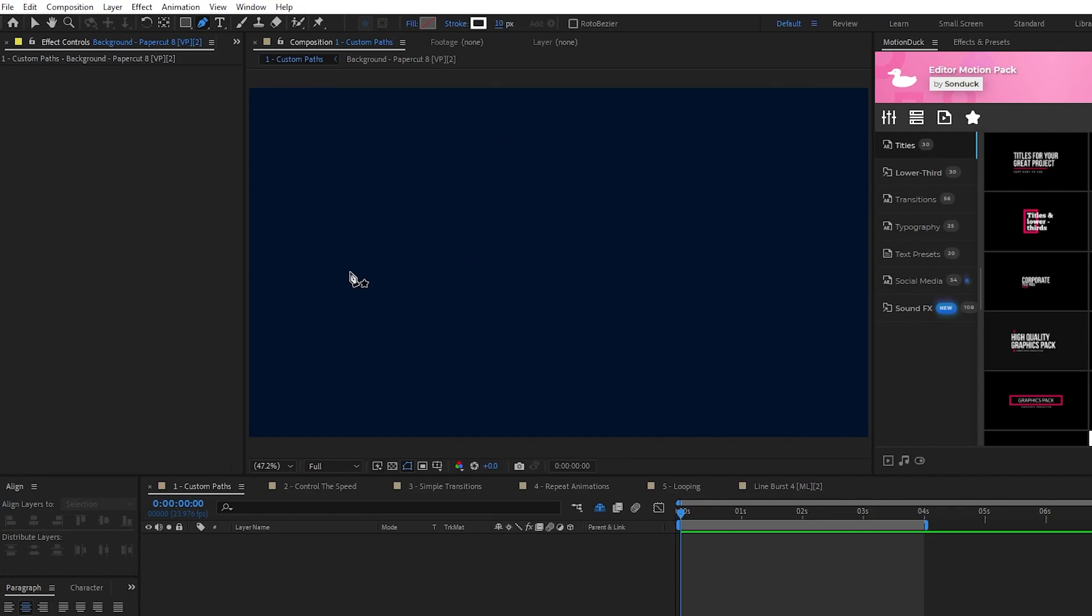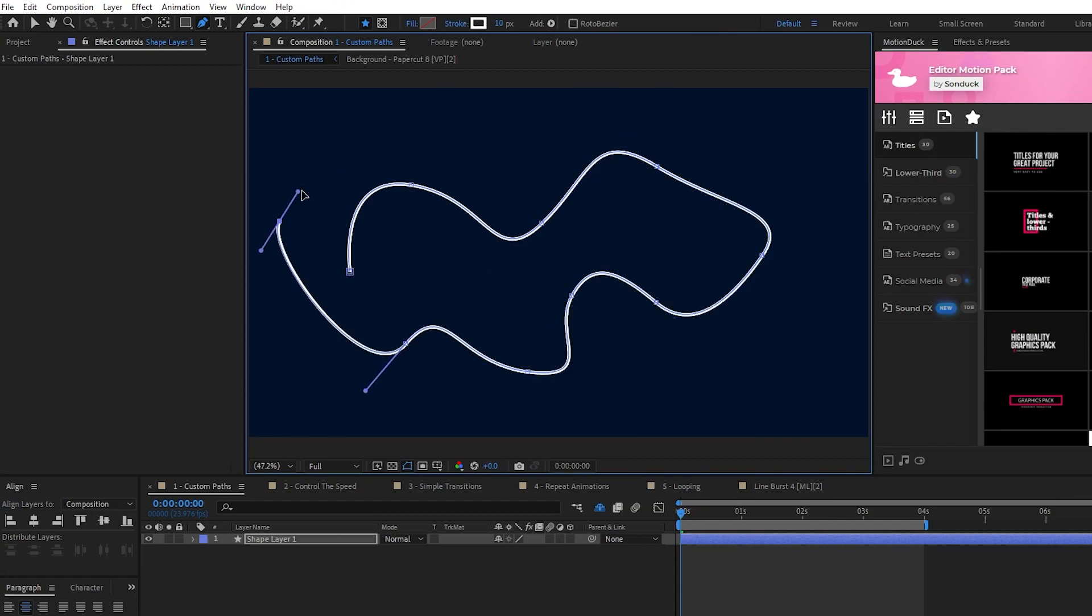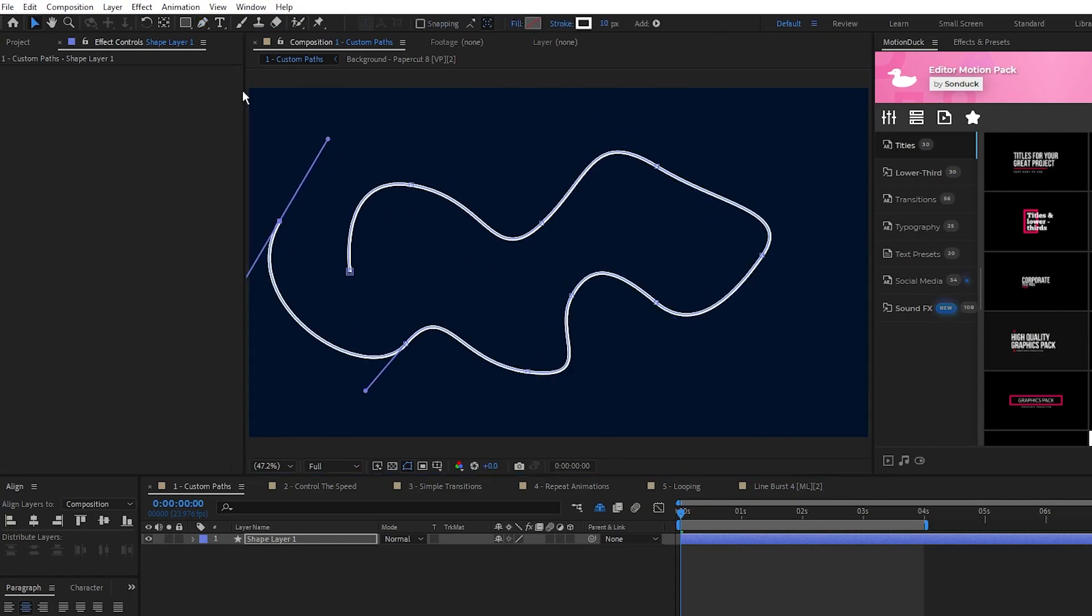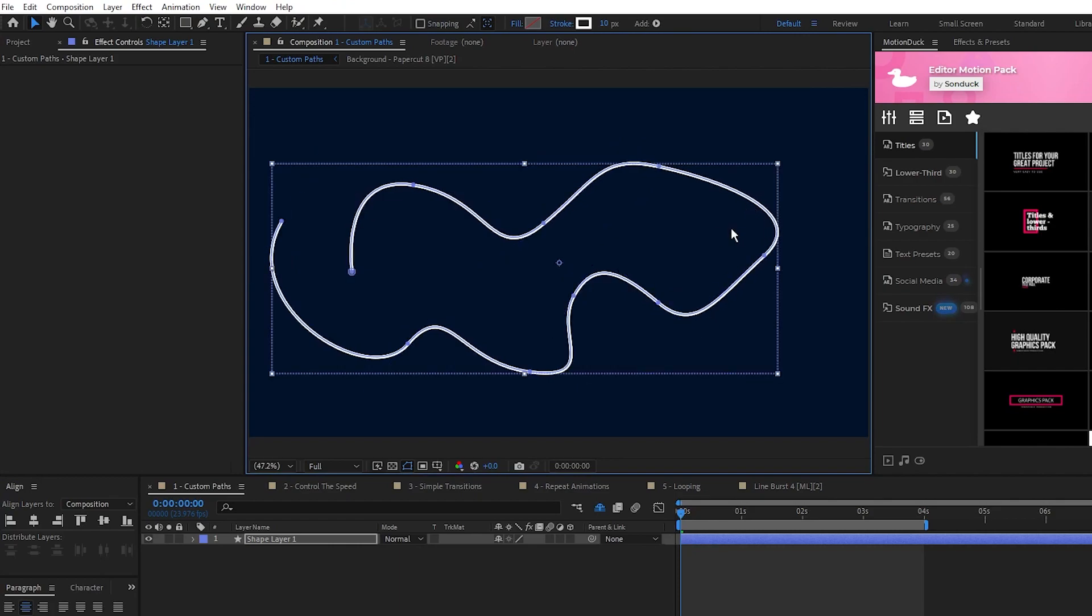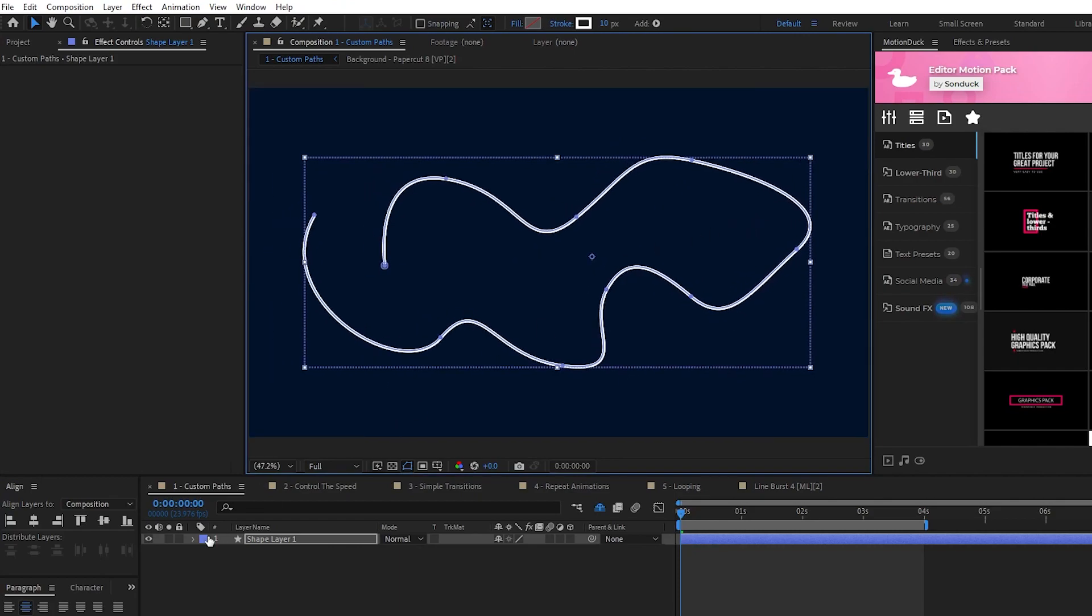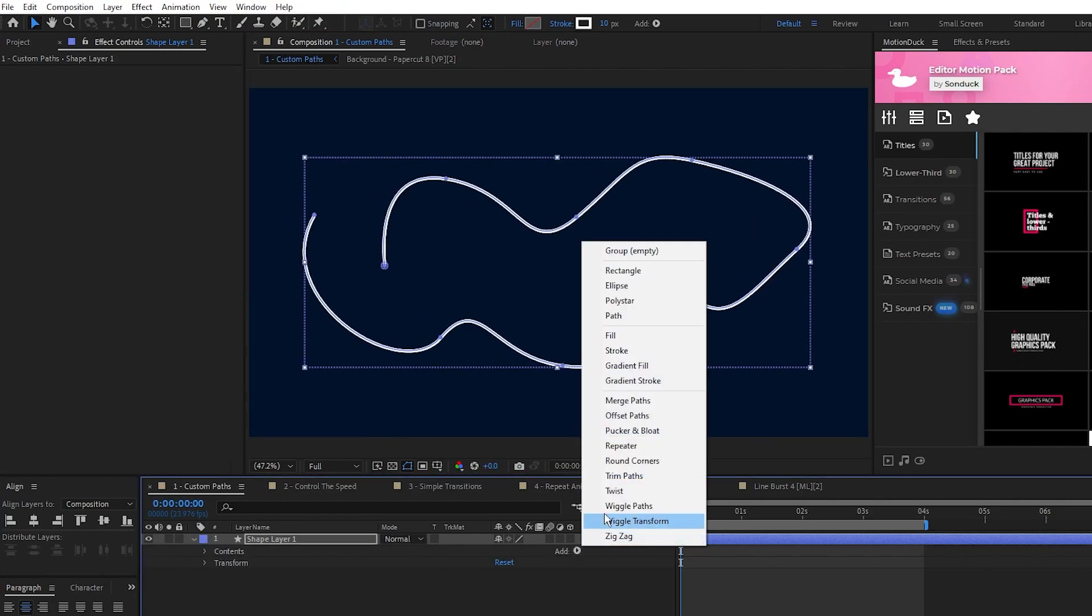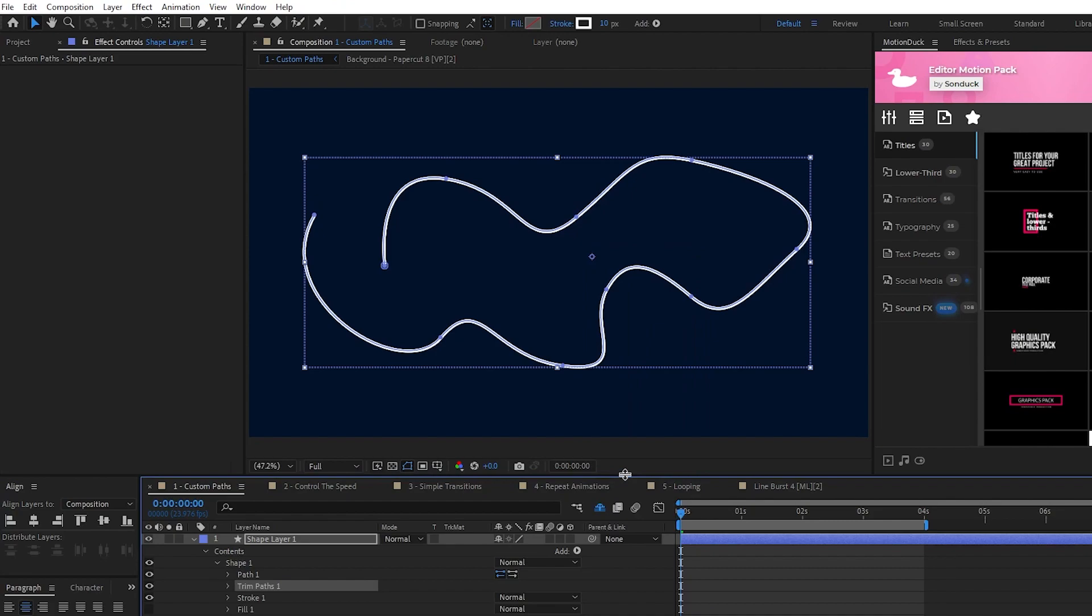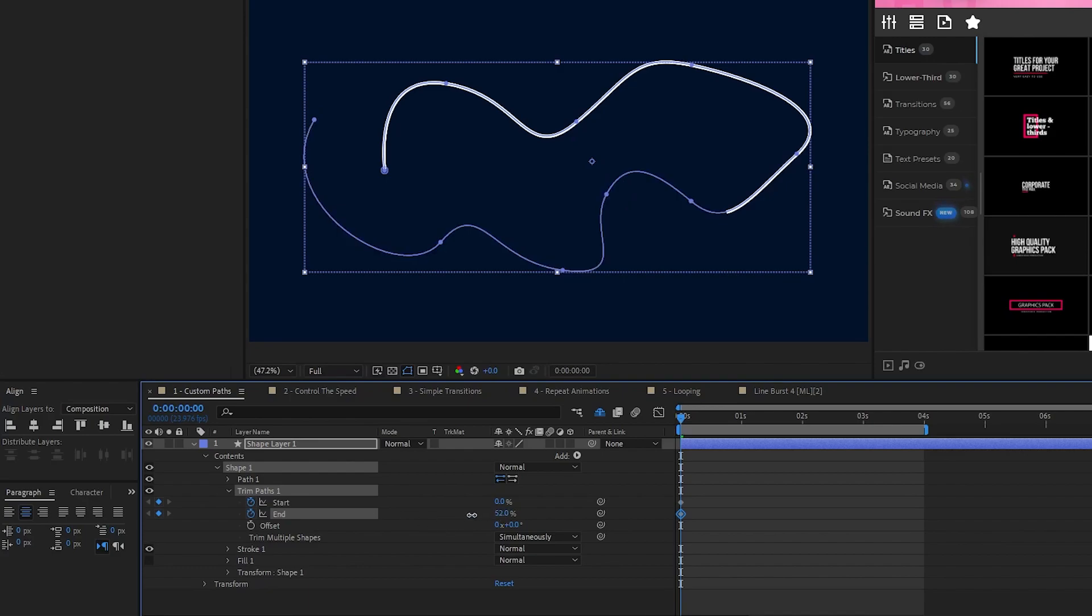Now use the Pen tool to click and drag and create a nice and long curving path that goes across the whole composition like this. Once your path is made, open up the Shape Layer, select Add, Trim Paths, open the Trim Paths, set a keyframe for Start and End at the start of the timeline, and set End to 0%.